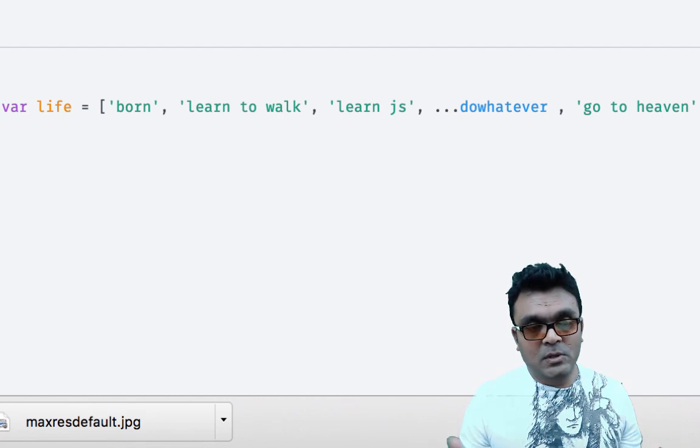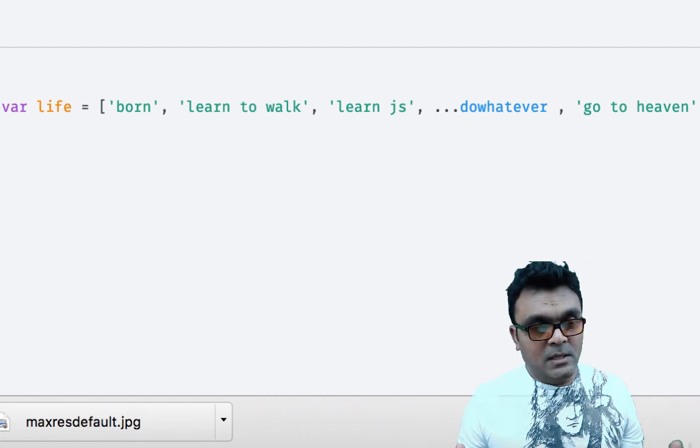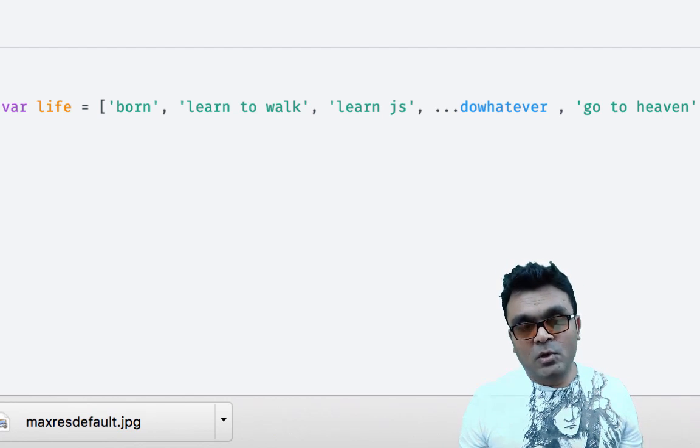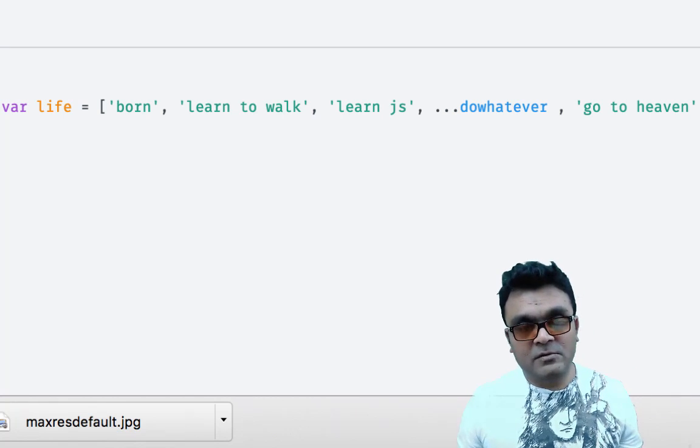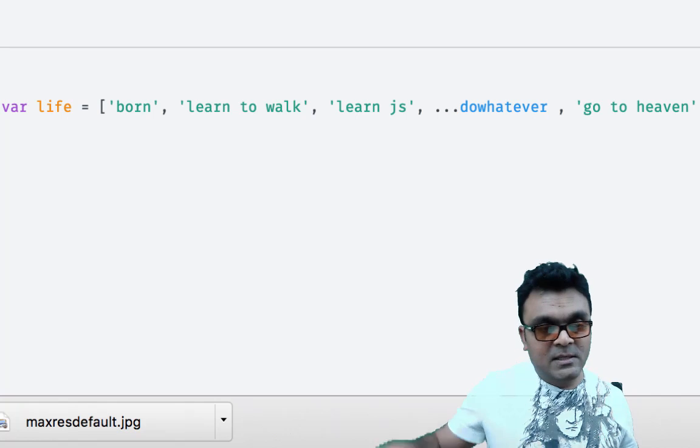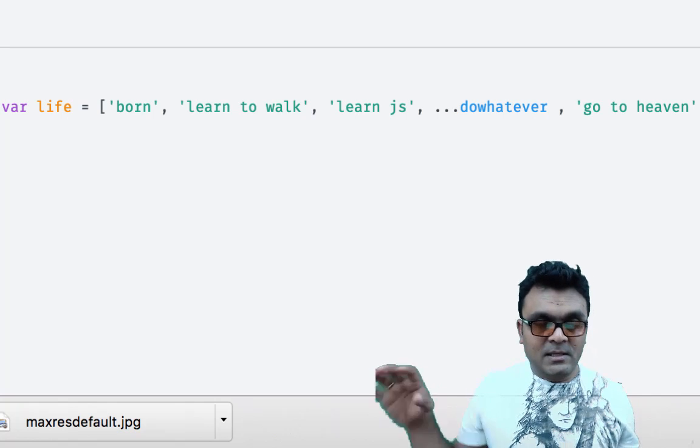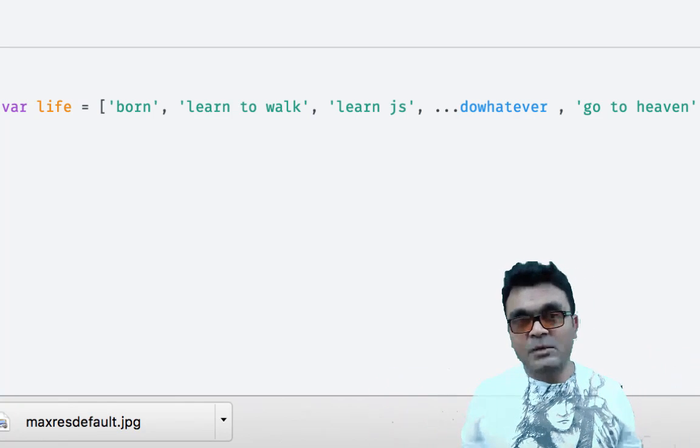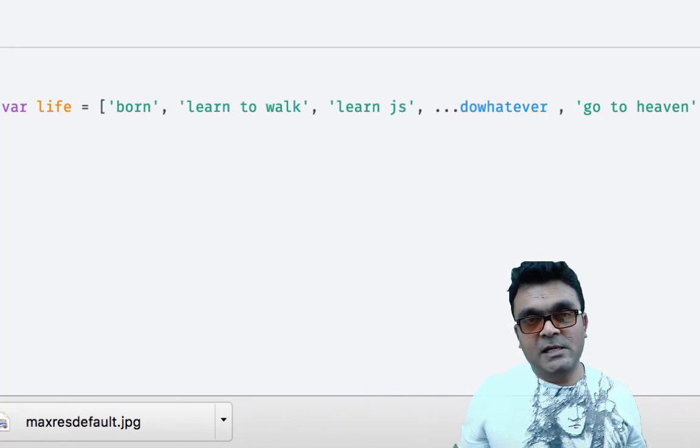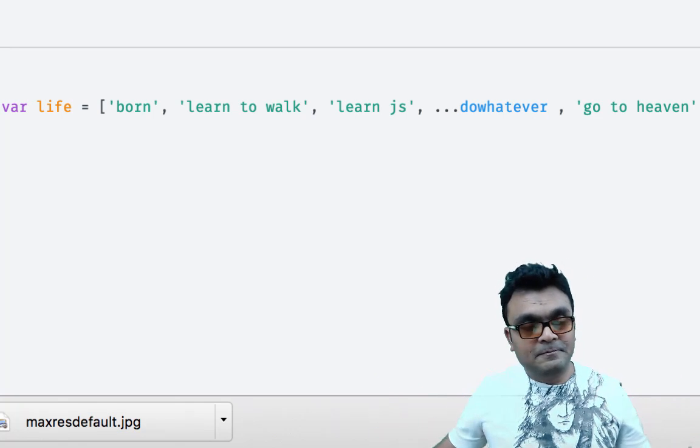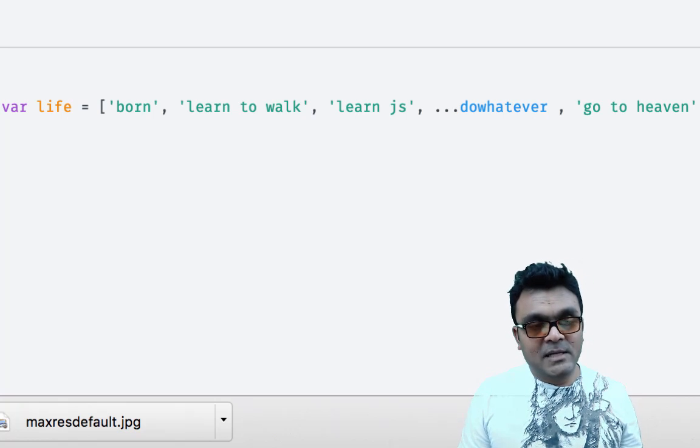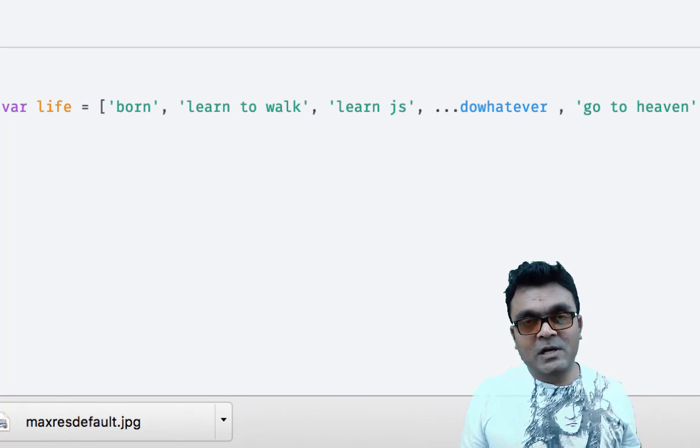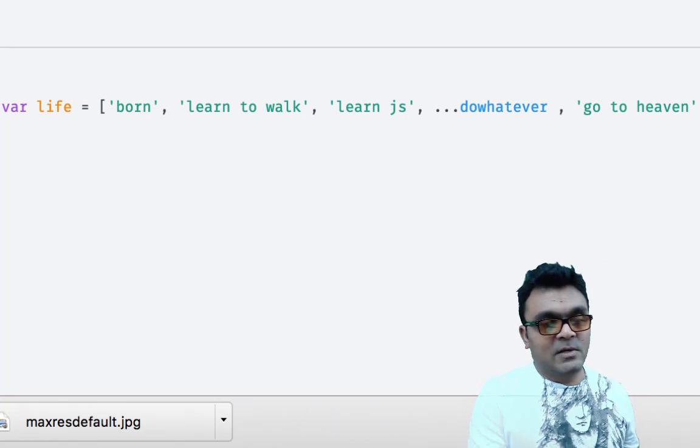So I was born, I learned to walk, I learned javascript, and in the middle I do some stuff, right? And in the end I go to heaven.